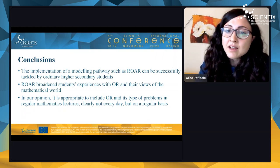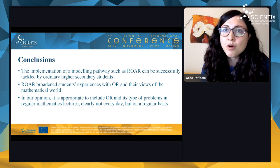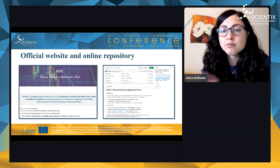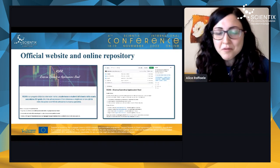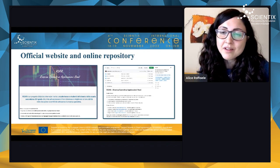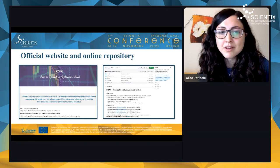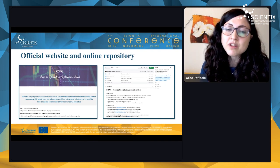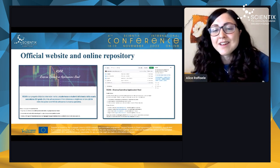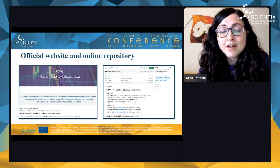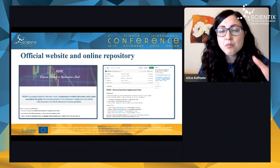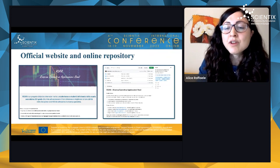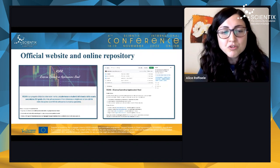We have an official website in Italian and an online repository available in both Italian and English, where every problem we propose to students can be found, along with lecture slides that you can customize to build your own operations research path. As future work, we are going to finish the experimentation with the class in Iseo, run more training courses starting in January, and publish scientific papers describing the current units. We also plan a longitudinal study comparing the initial and final points across the three teaching units to evaluate their impact on students.